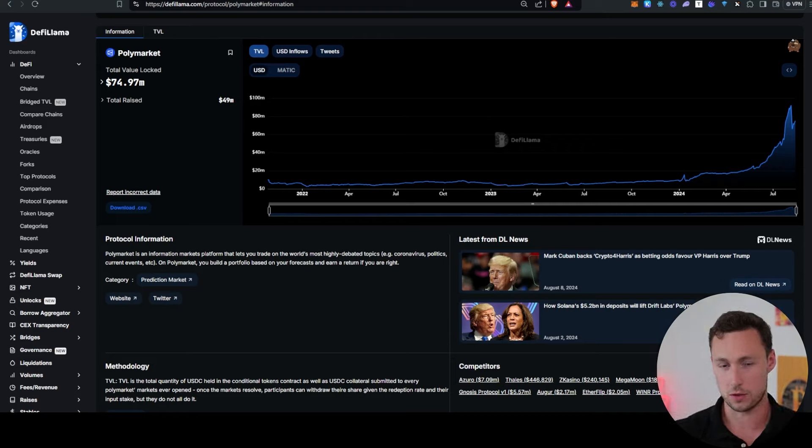Another interesting trend related to a specific protocol is that Aerodrome, the leading decentralized exchange on Coinbase's base network, has seen really strong volume growth over the past few months. If we look at the total volume, we can see that even that smaller peak in March now looks just like a little blip compared to the growth that Aerodrome has had in recent months.